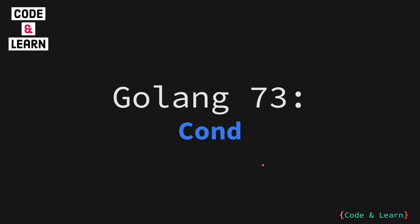Hello everyone, welcome to lesson 73 of our Golang course. In this lesson we will cover the cond object or a short name for condition. I'm just going to refer to it as condition throughout the lesson.